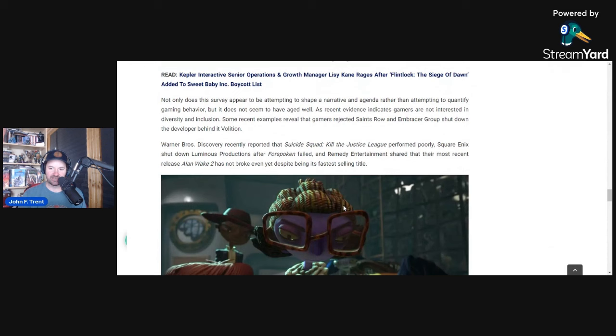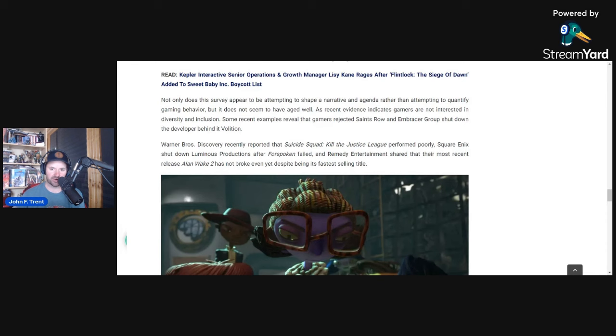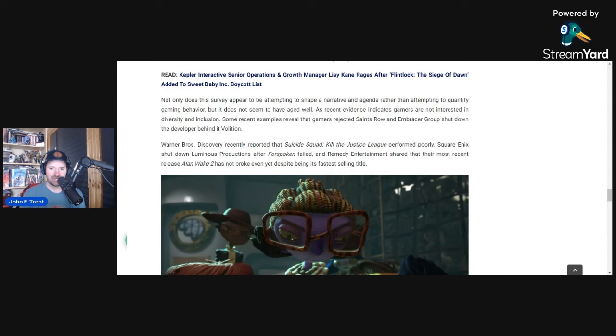Let's get into some of the evidence that we've seen right now that this has actually not panned out. One can look at Saints Row and Embracer Group shutting down the developer behind it, Volition. Saints Row was an absolute failure. It did not do well. The developer behind it has been shut down by its parent company, Embracer Group. You can also look at Suicide Squad Kill the Justice League. It has performed absolutely abysmally, and Warner Brothers Discovery CEO David Zaslav admitted that on the company's most recent financial earnings report.